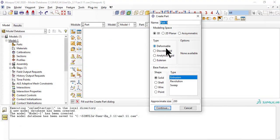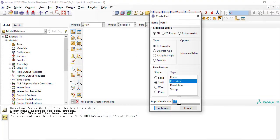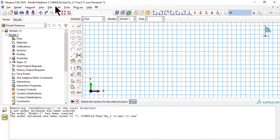To build the part, we create the cross section then extrude it along half the length of the column.